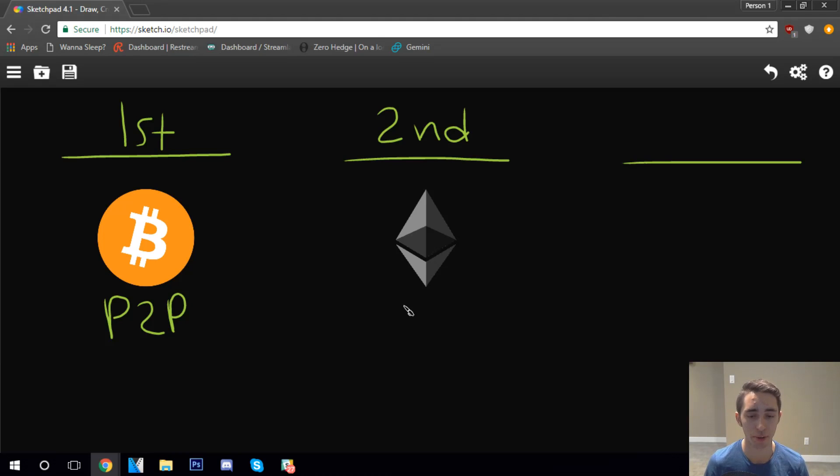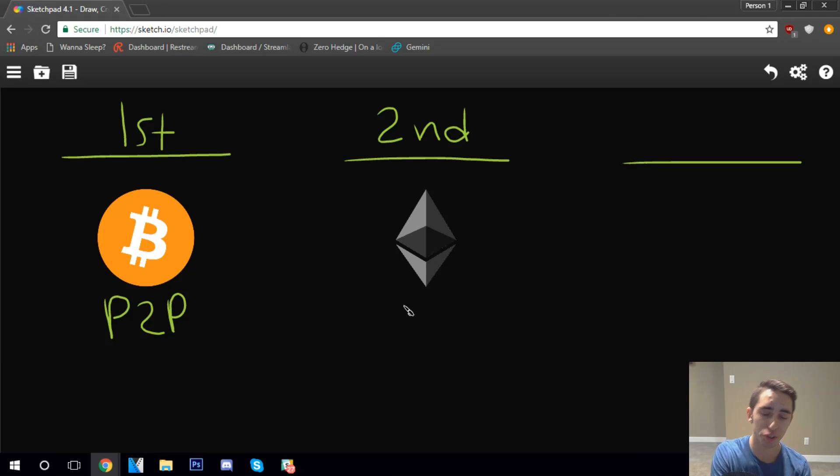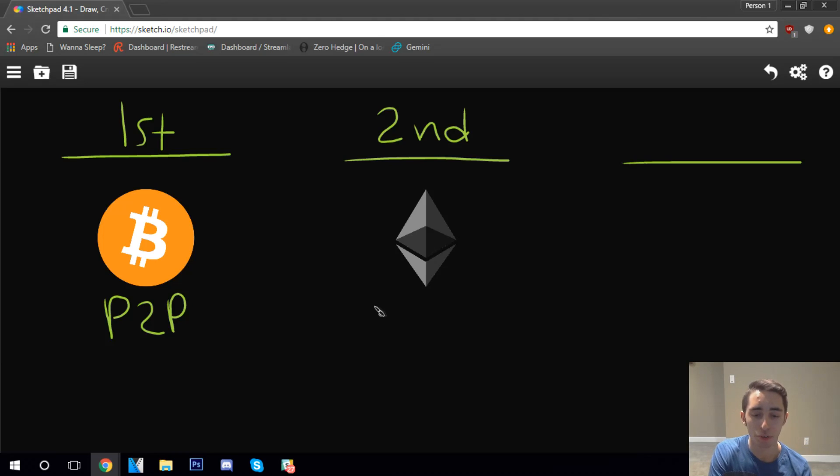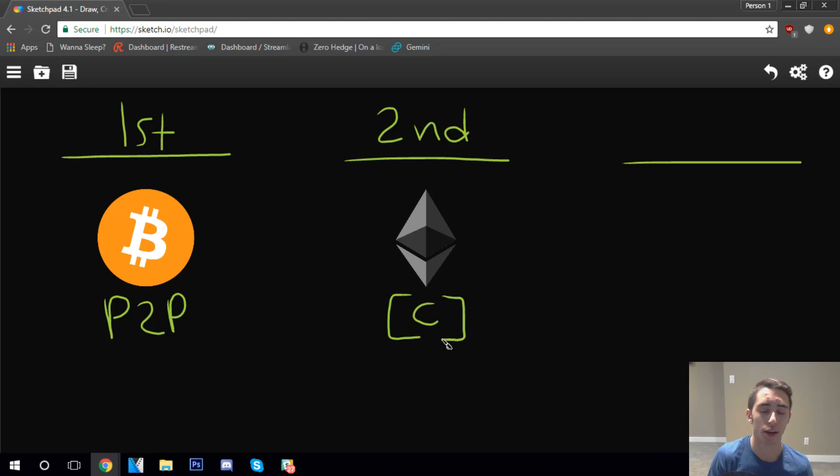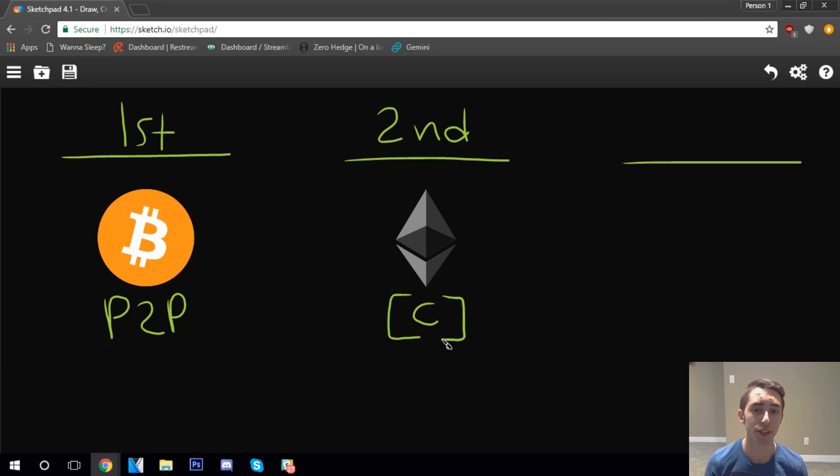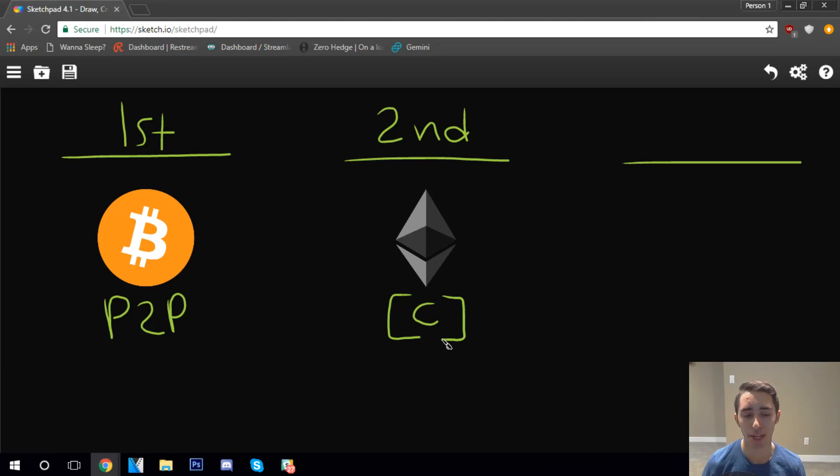So Ethereum is, of course, a very big cryptocurrency out in the space. What Ethereum allows users to do is it's a little bit smarter than Bitcoin. In fact, Vitalik Buterin, the founder of Ethereum, wanted to actually build a lot of the functionalities of Ethereum on top of Bitcoin, but the original team at Bitcoin didn't want to do that. They wanted to keep it relatively simple, keep it as a peer-to-peer system.